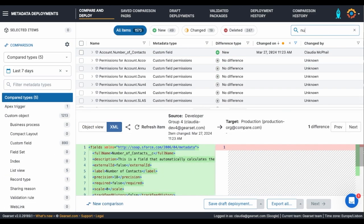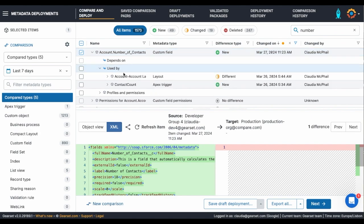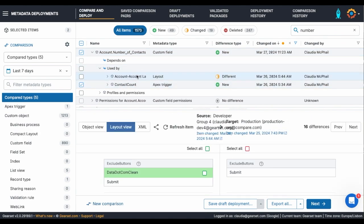Let's start by looking for my new field. I can see here that my field was most recently updated by my user. Salesforce orgs have hierarchical dependencies. I can identify these here — my field is used by this Apex trigger and is accessible through the account layout.